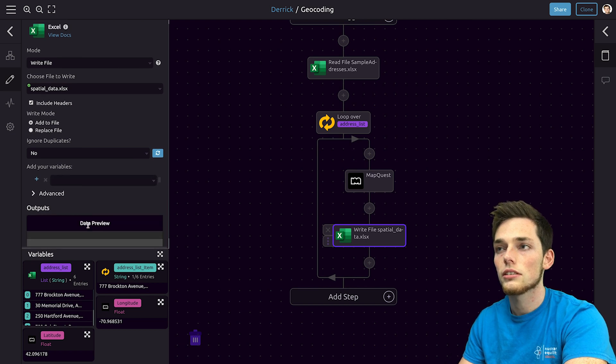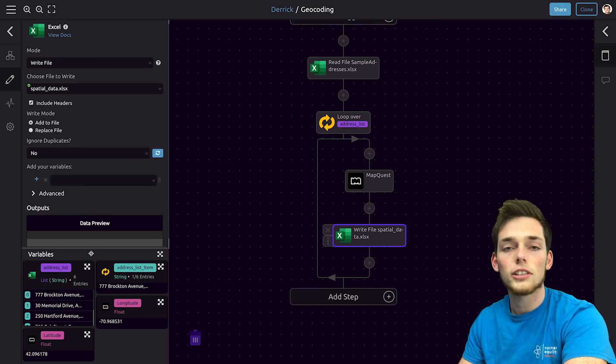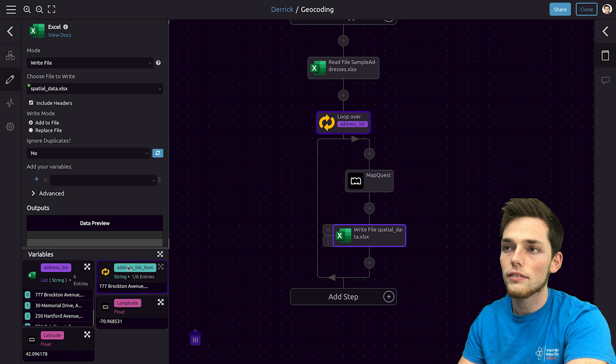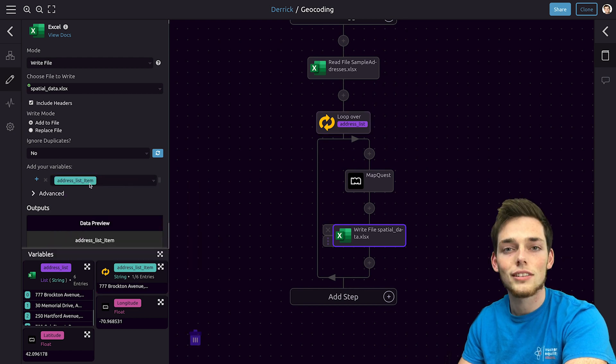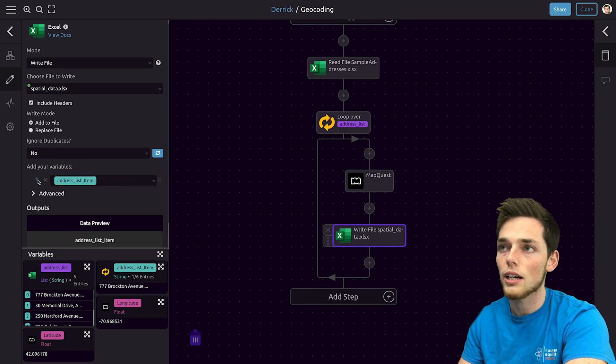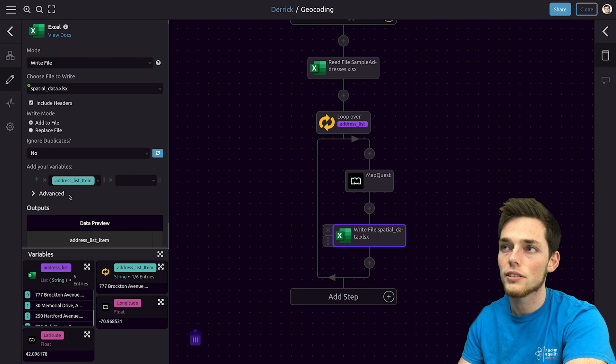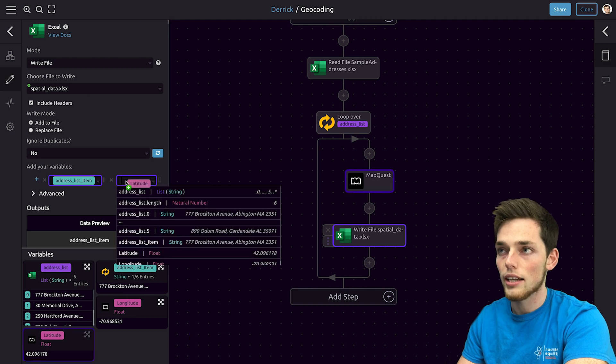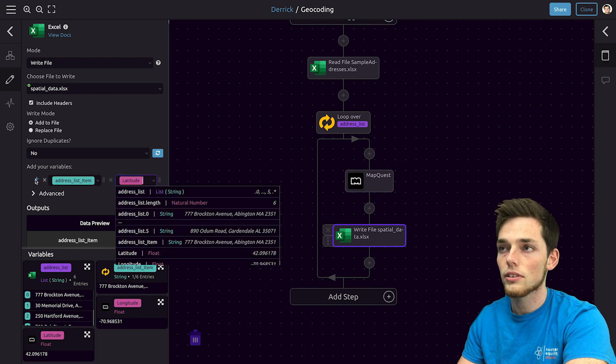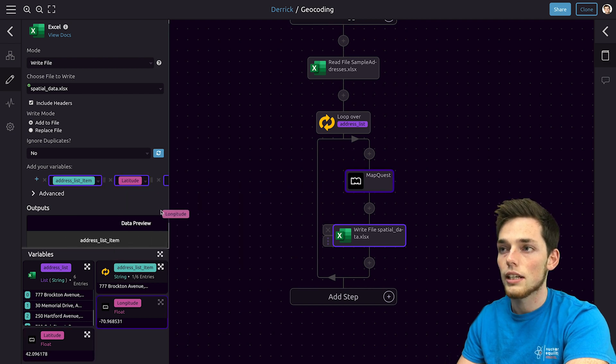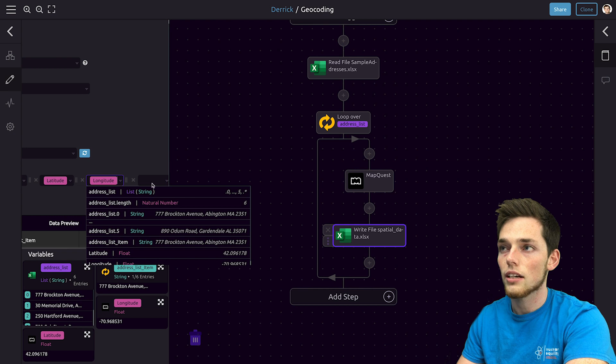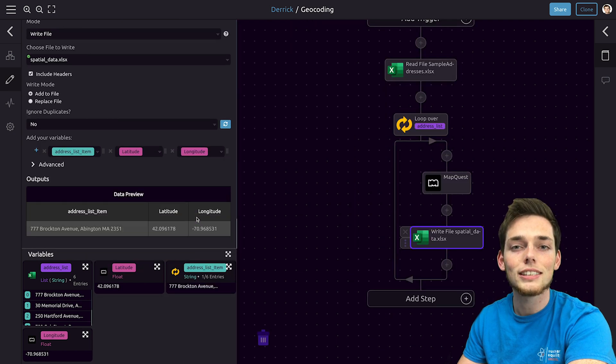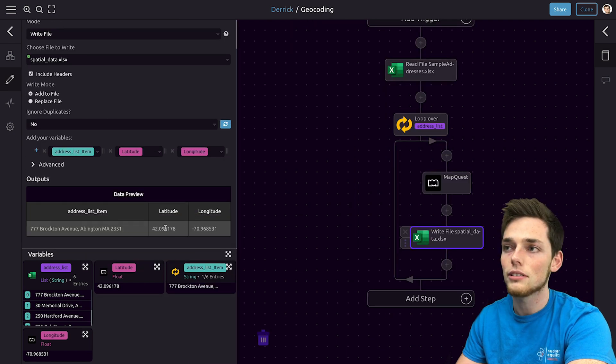The first output we should have is the address list item. Next we'll create more columns in this worksheet by clicking the plus. We'll pull in the latitude for the first column and then we'll pull in the longitude for the second column. You can see the data preview underneath.